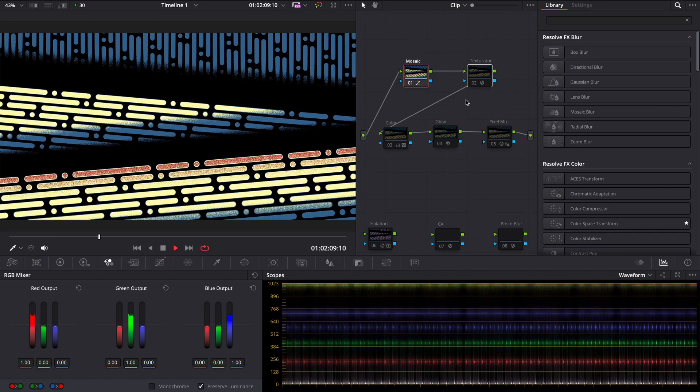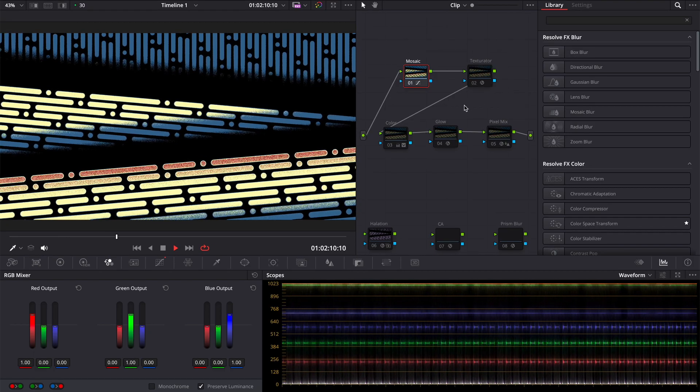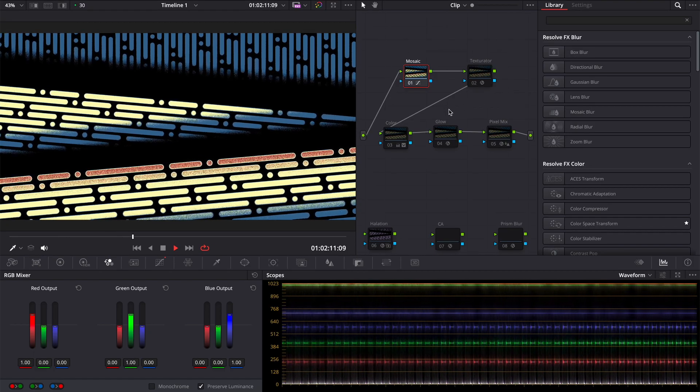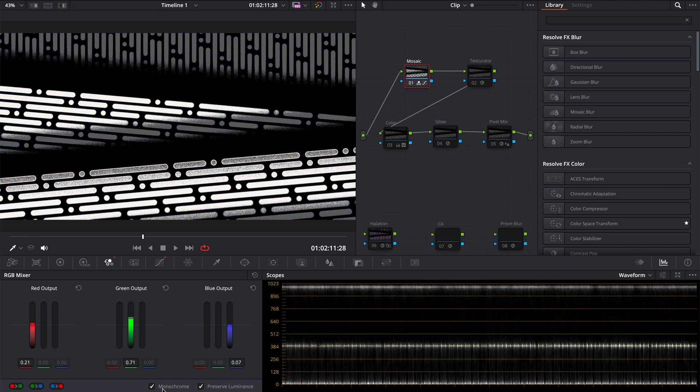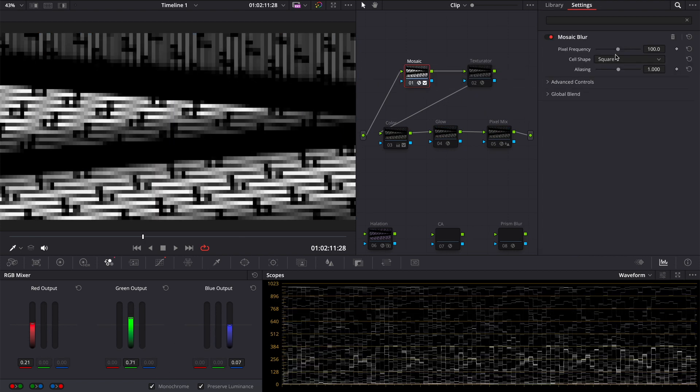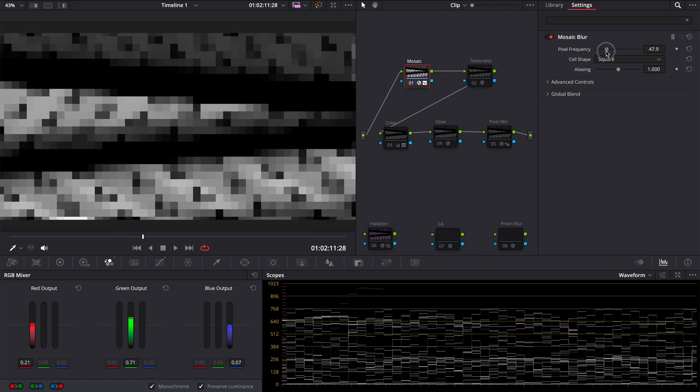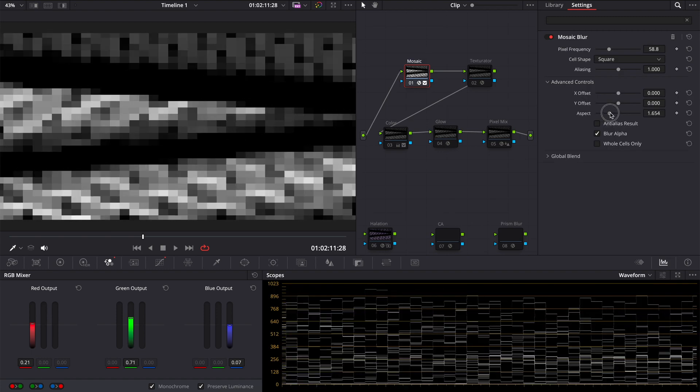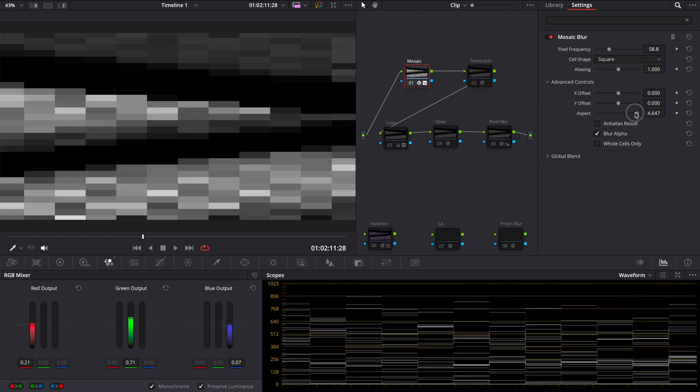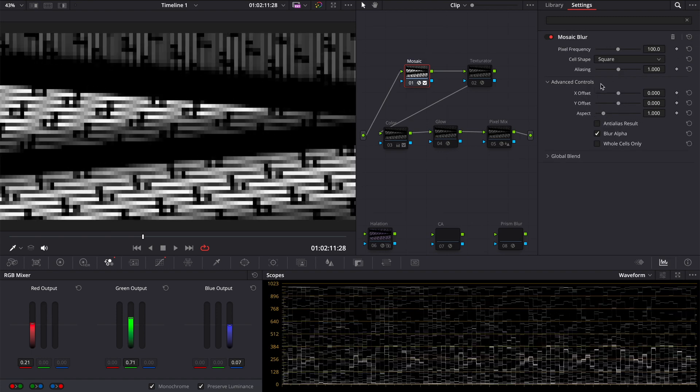We need only two nodes to create sort of pixels. On the first node we make monochrome and add a mosaic blur. You can change pixel size with pixel frequency and adjust the aspect. Let's keep it default.